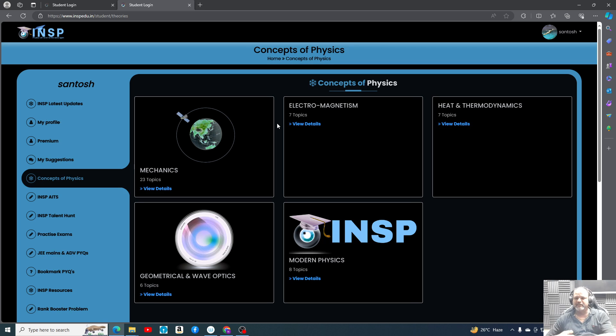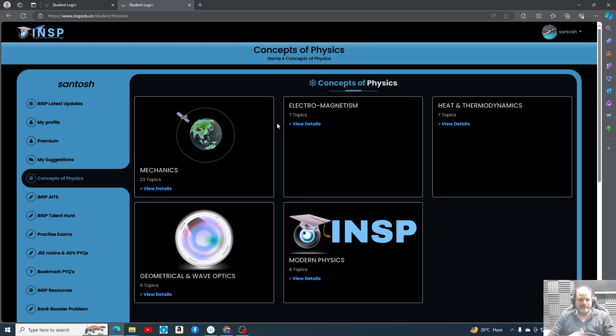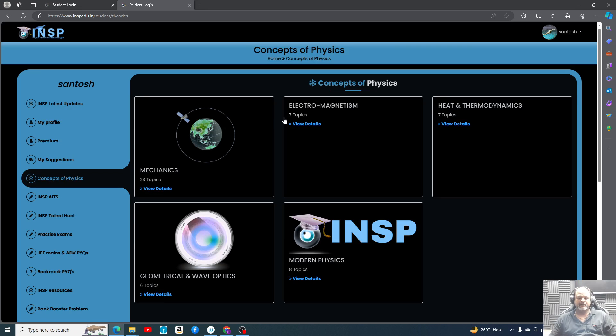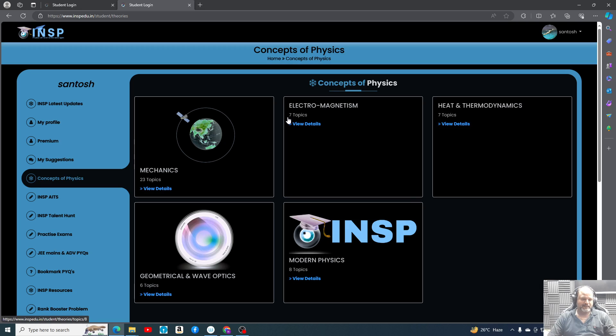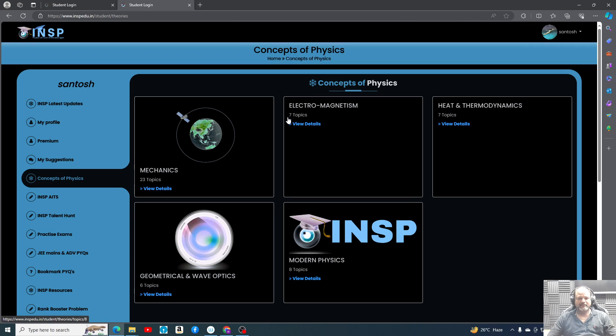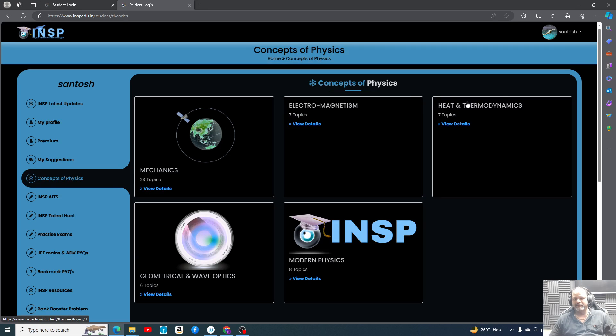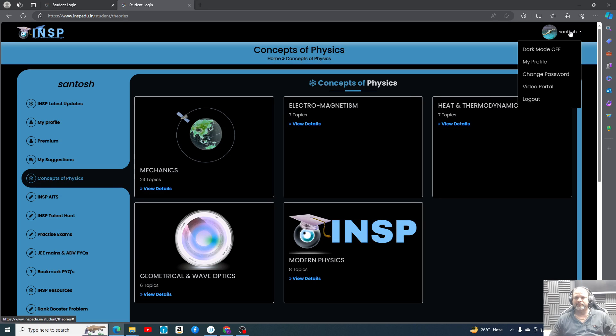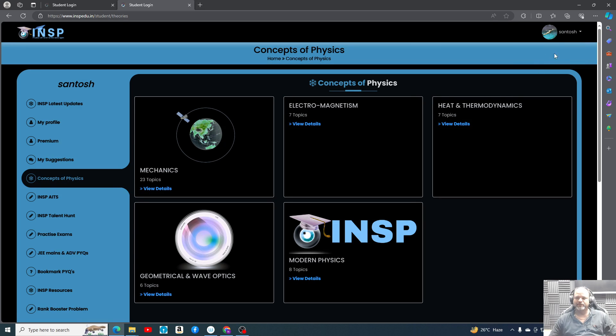Hello everyone, welcome to Indian School of Physics. Guys, today I wanted to show you the INSP video portal. It's almost one year of development and finally it is completed. We are ready for the live classes on the video portal.